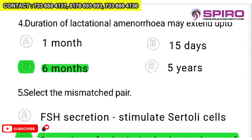Duration of lactational amenorrhea: menorrhea means menstruation, amenorrhea means no menstruation. During lactational amenorrhea, even if intercourse occurs, there won't be any fertilization. The duration of lactational amenorrhea may extend up to six months — this is a straight question from the NCERT book.